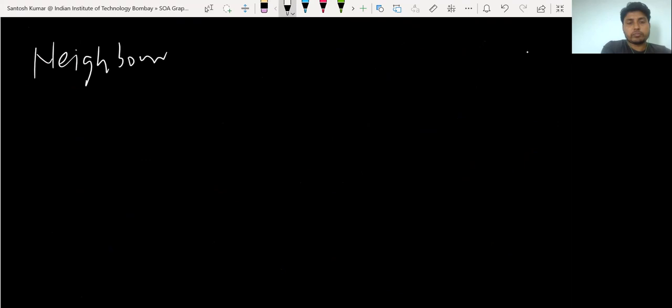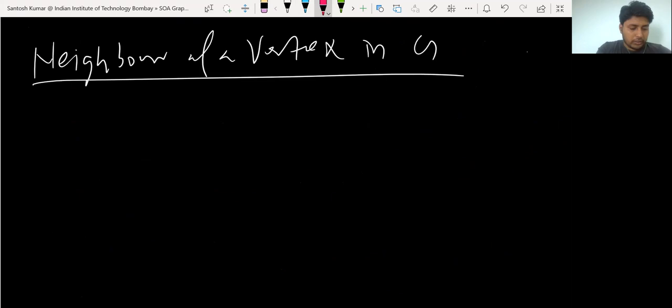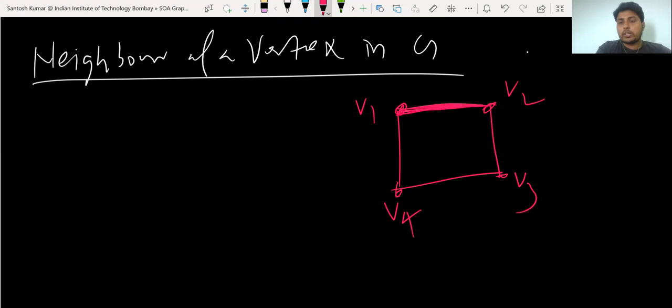Next, let's discuss the neighbor of a vertex. So neighbor of a vertex in a graph G. First, we can define adjacent vertices. If V1 and V2 are endpoints of an edge E1, we call V1 and V2 adjacent vertices. For example, taking V1, V2, V3, V4 in the graph: since V1 and V2 are endpoints of edge E1, we call V1 and V2 adjacent vertices.